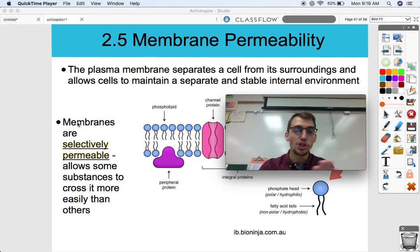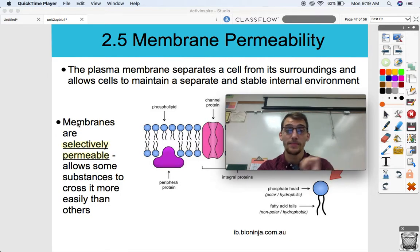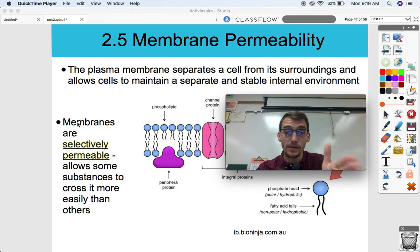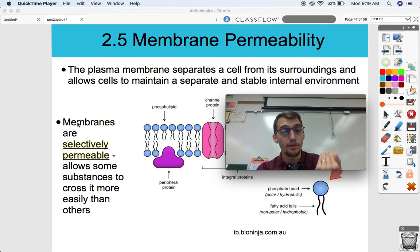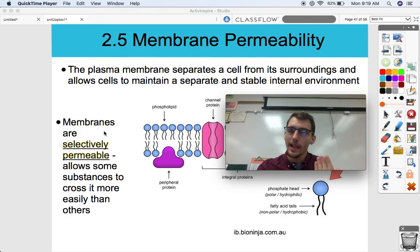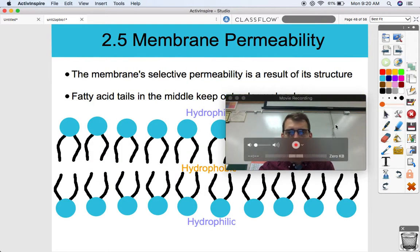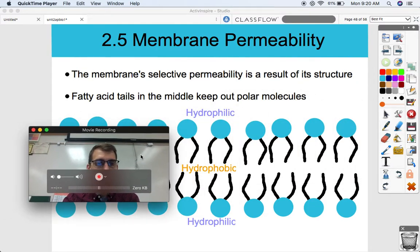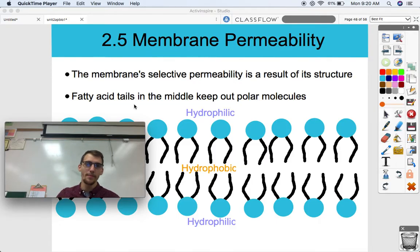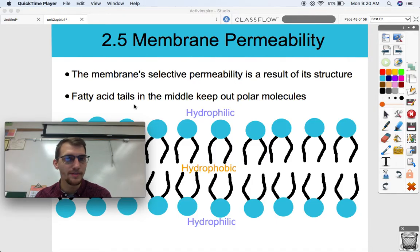If you're being selective, you're choosing one thing or the other. Permeable means something is able to go through. If a layer is impermeable, nothing can go through it; if it's permeable, something can. Membranes are selective about what they let through and what they don't, and the structure of the membrane really lends itself to its selective permeability — structure meets function, once again. The membrane's selective permeability is a result of its structure.